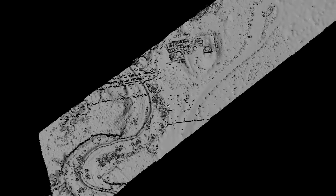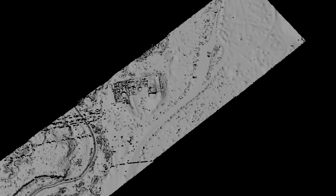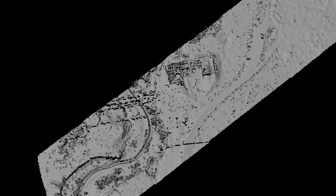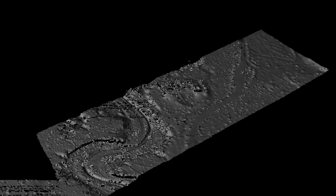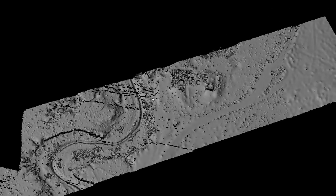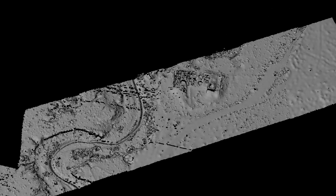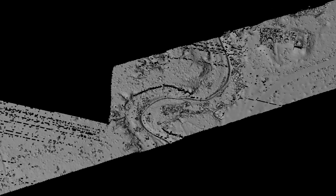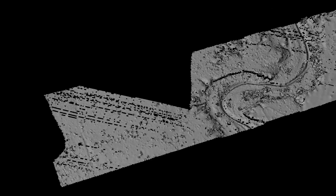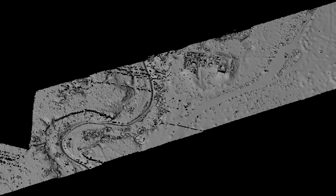What this app does is it takes the LiDAR data, does a bunch of smoothing, does a bunch of point reduction, and generates an OBJ file that you can basically just drop right into whatever 3D app you use.